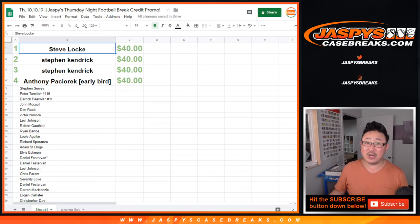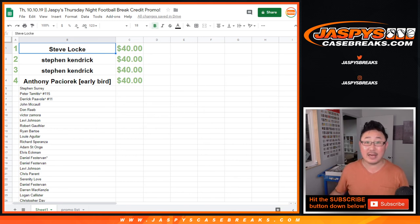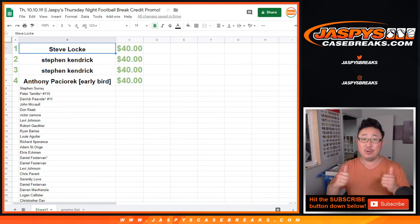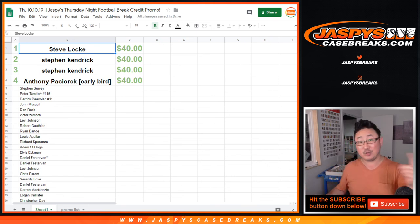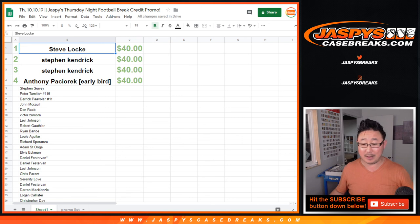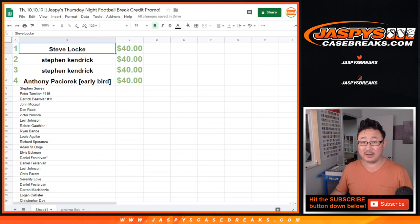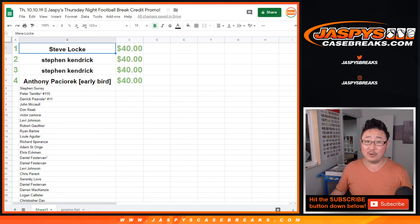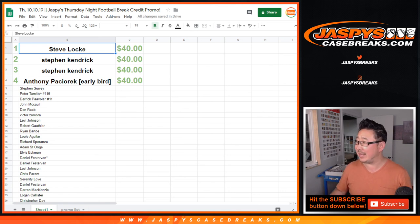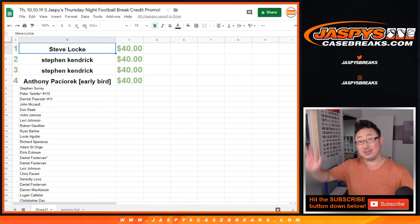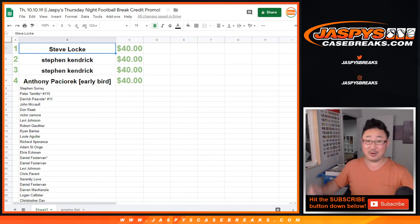All right. There you go, ladies and gentlemen. Joe for jazbeescasebreaks.com. Thanks for participating in the promo and just in all of our breaks in general. Really appreciate it. We'll see you tomorrow. Actually, for impeccable new release day, we'll be here 12 o'clock Pacific. Nick will be on a little bit earlier to start off the day with a brand new impeccable football. Check us out then. jazbeescasebreaks.com. This is Joe. Have a great night.